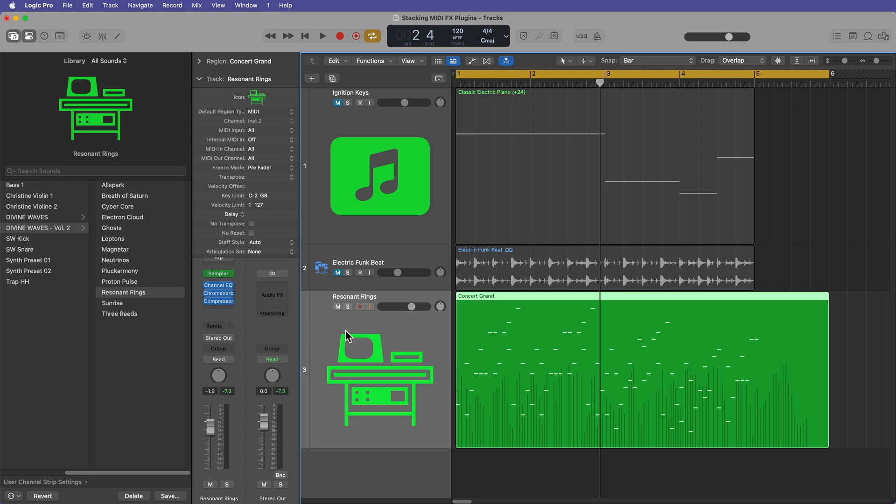But yeah, that's pretty much it, guys. That's how you can record your MIDI effects from one track down to another using the new internal MIDI routing in Logic 11.